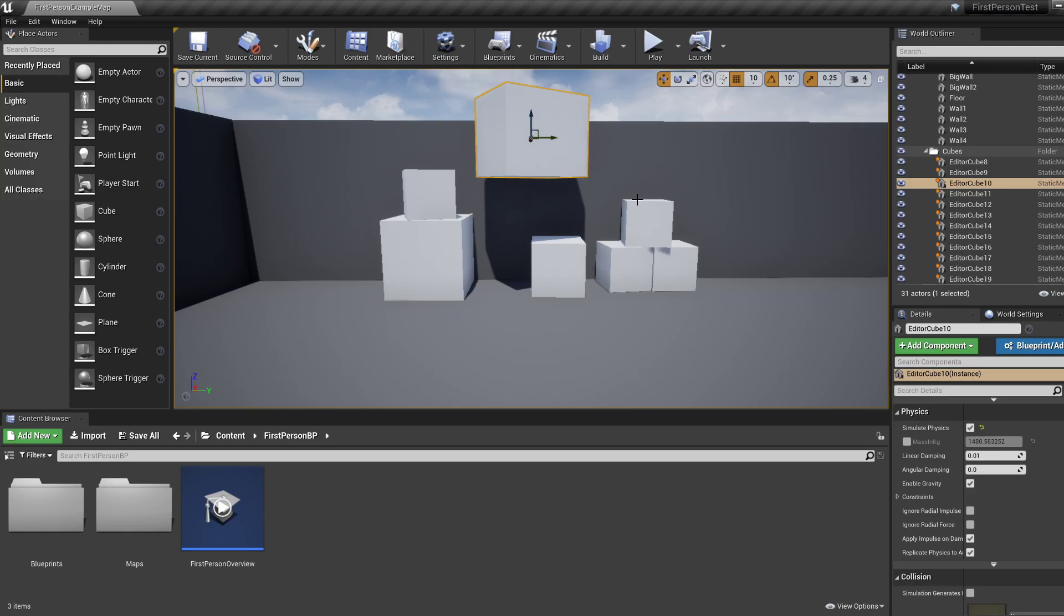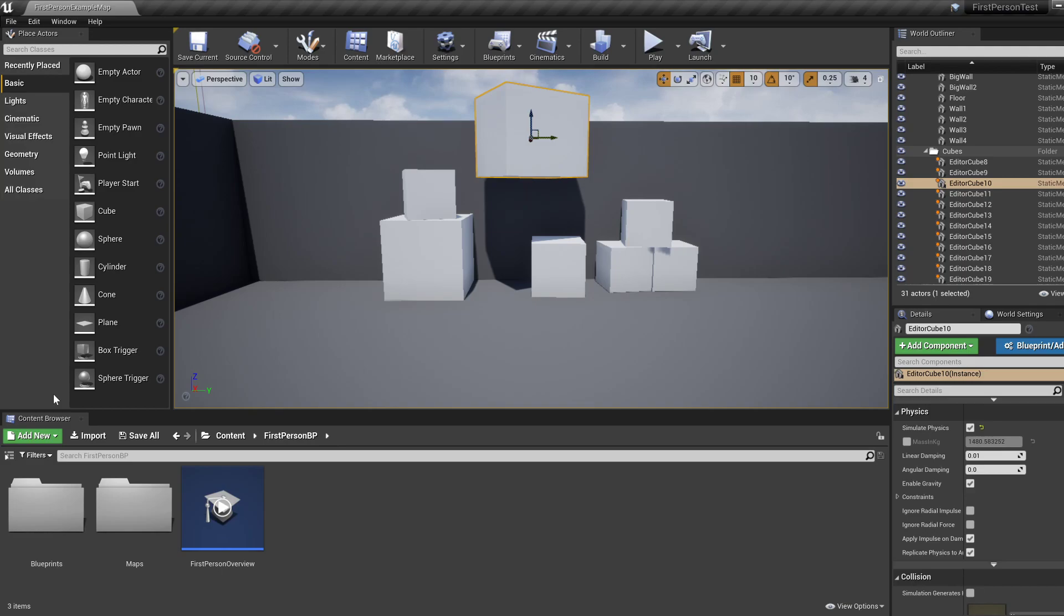Now, in this tutorial, we're going to look at some menus or windows that are available. So we're going to look at place actors and then place an actor in the level.